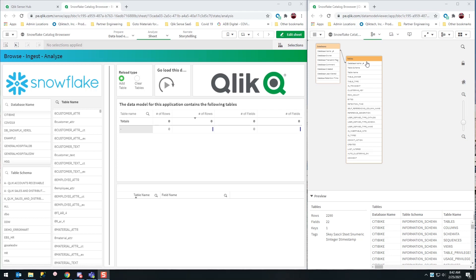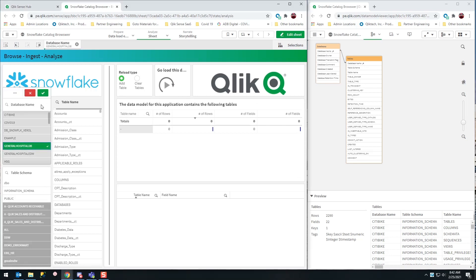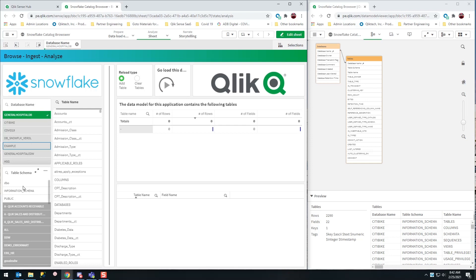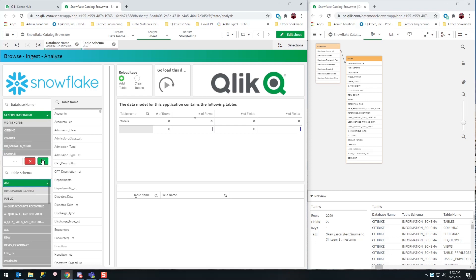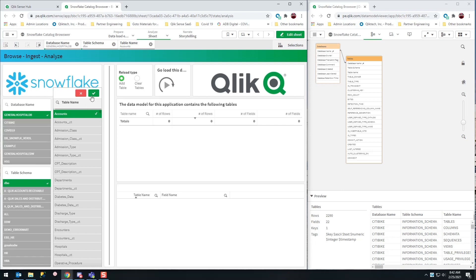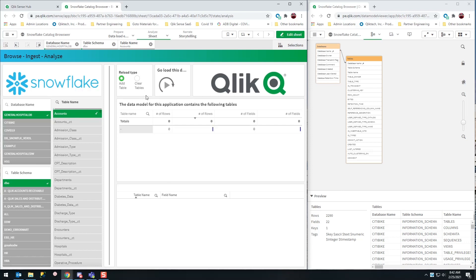I'm going to browse for my General Hospital data. I can choose which table schema—I'm going to choose the DBO schema—and now I can choose to start loading tables literally on the fly. Before I press this button to load it, I want you to understand...